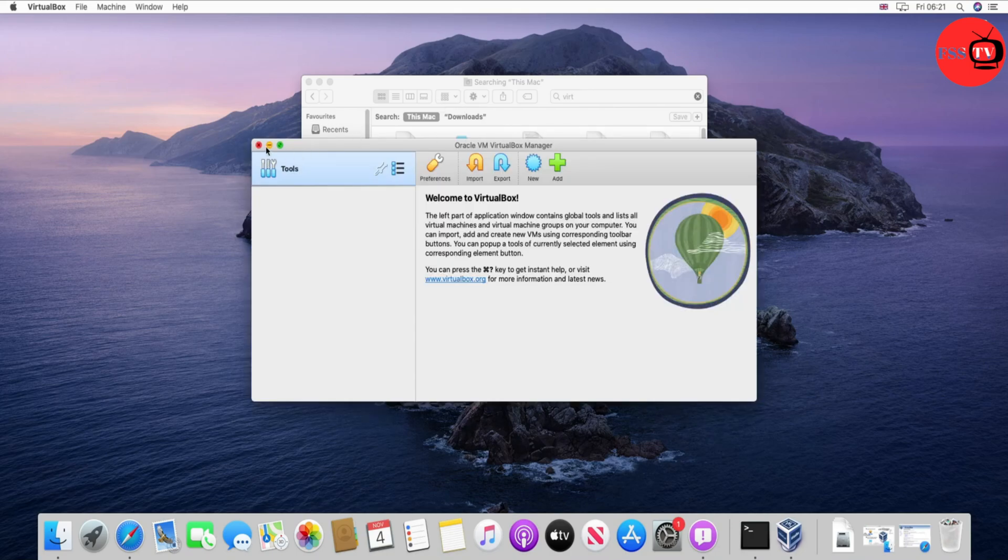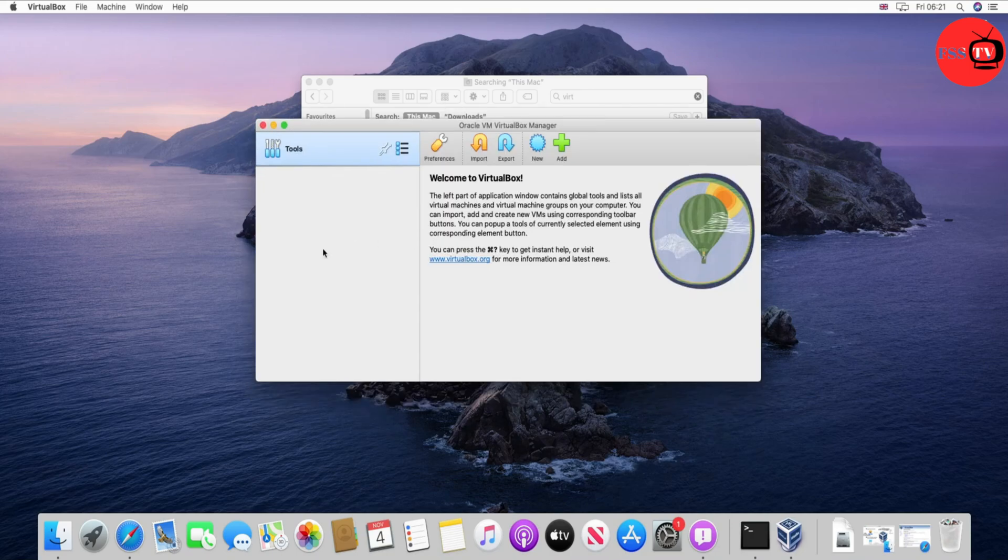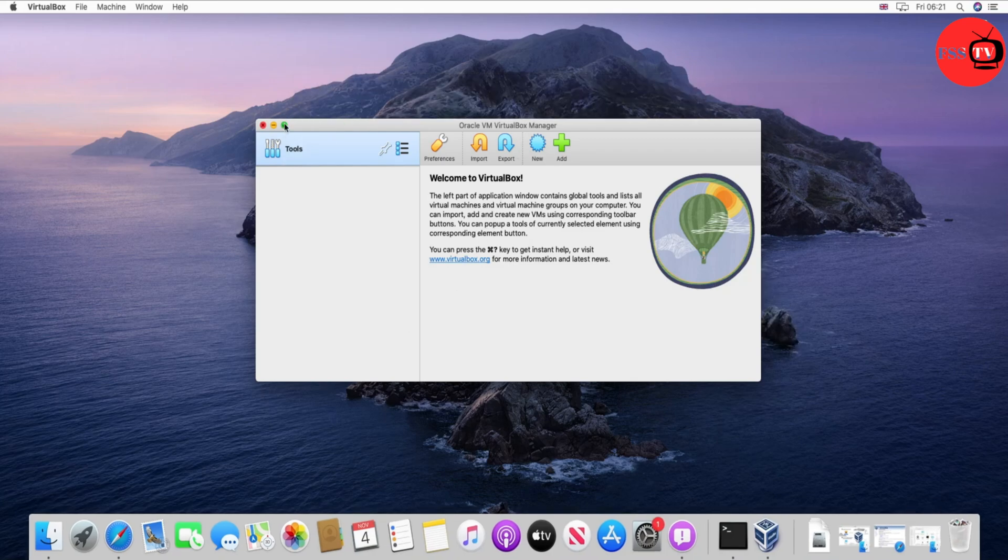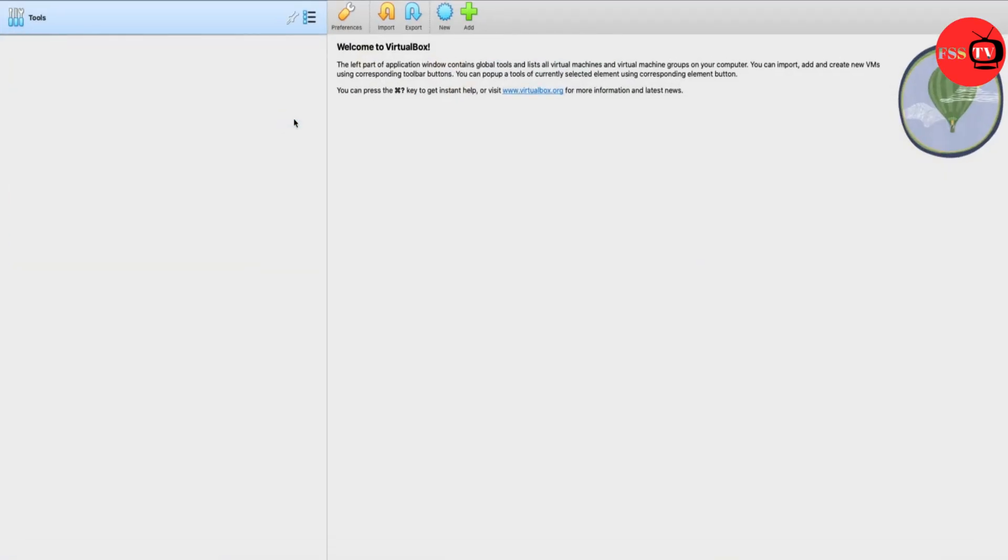Now you can install any operating system on it, as we will do in the next lesson. Thank you guys for watching this tutorial and see you in the next lesson. Bye bye!